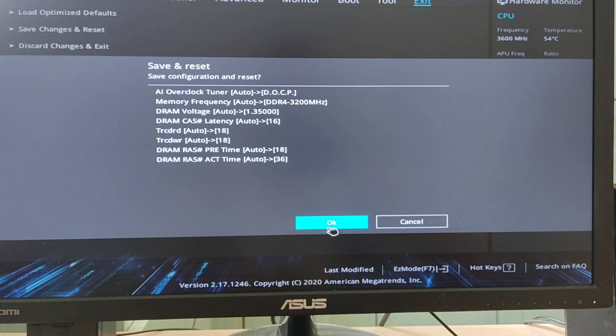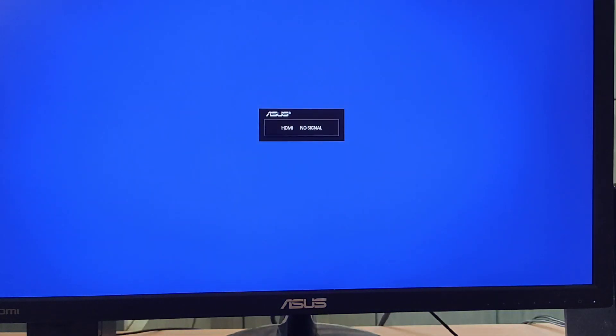And click OK. So let's see, it should boot up and show us 3200 in task manager.